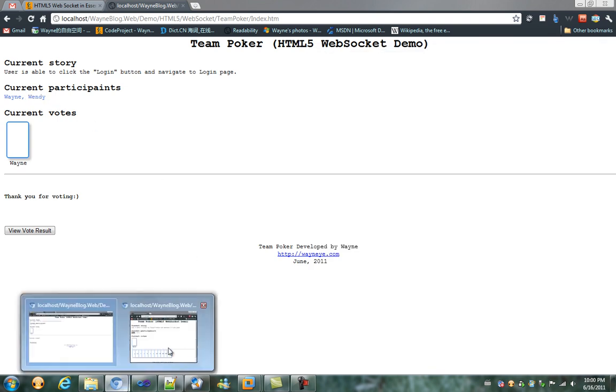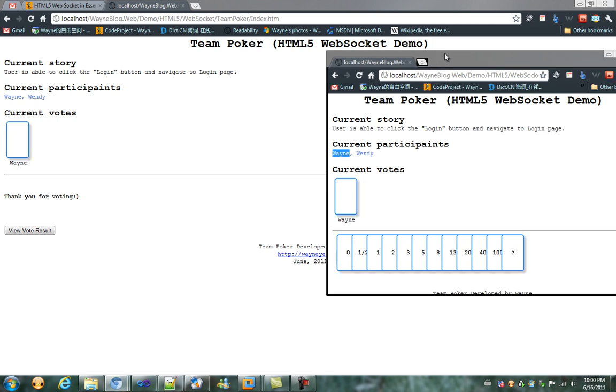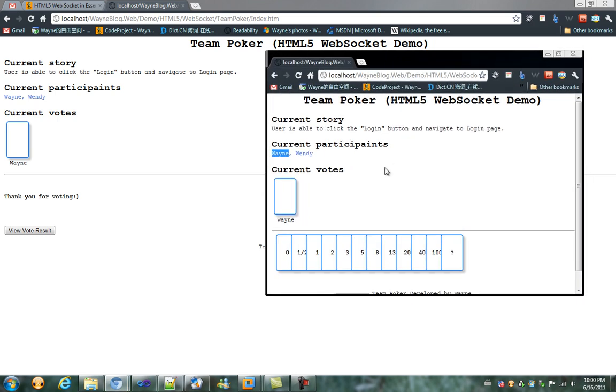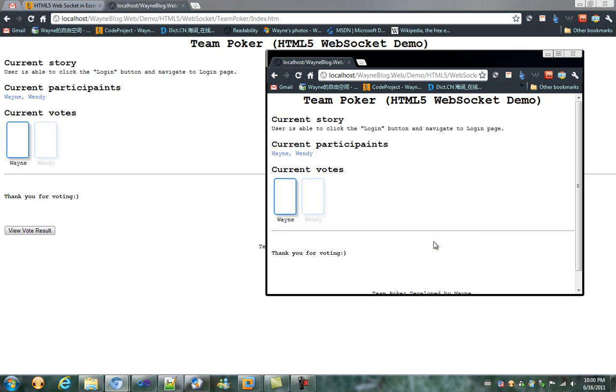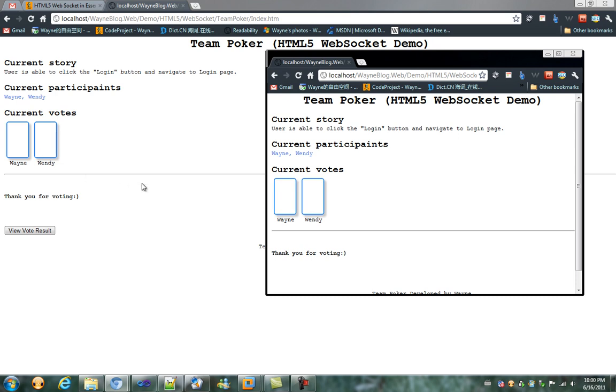We have Wendy vote for, for example, Wendy votes for 100. We can see here within the current votes, both Wayne and Wendy got notified.